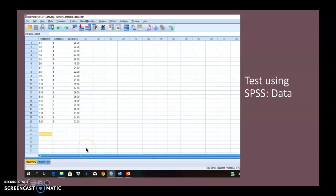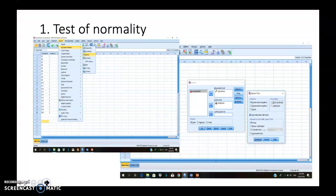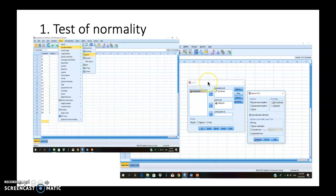After you have keyed in all the data into SPSS, the first thing you need to do when running an independent sample T-test is to test for the normality of the data. In order to do this, go to SPSS, click Analyze, choose Descriptive Statistics, click on Explore, and it will open the dialog box for Explore, where you have to list which one is your dependent variable and which one is your independent variable.